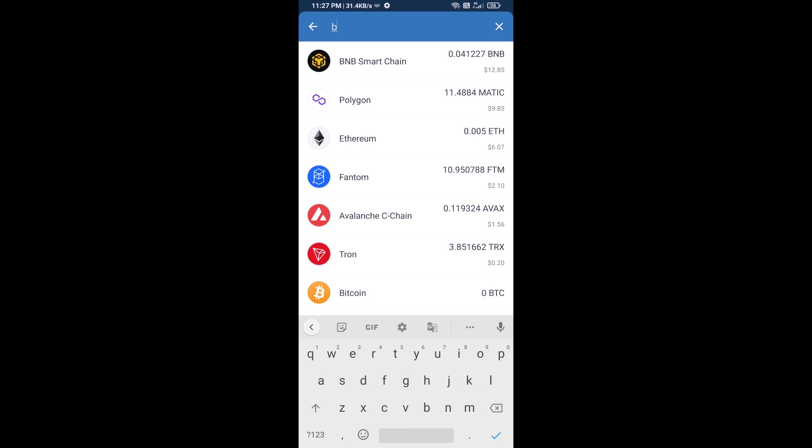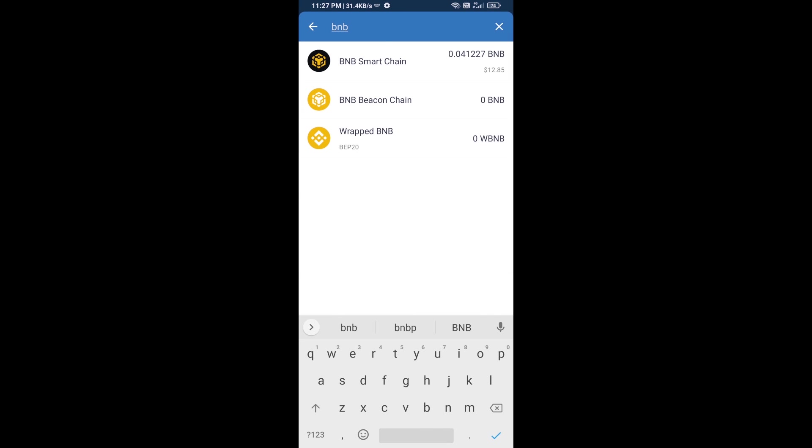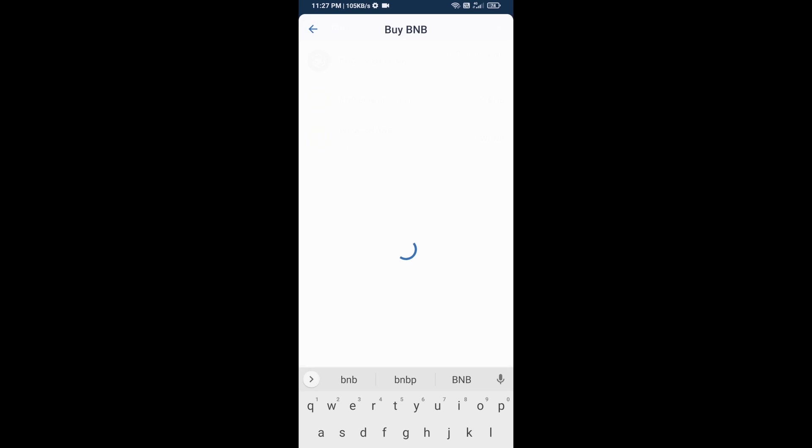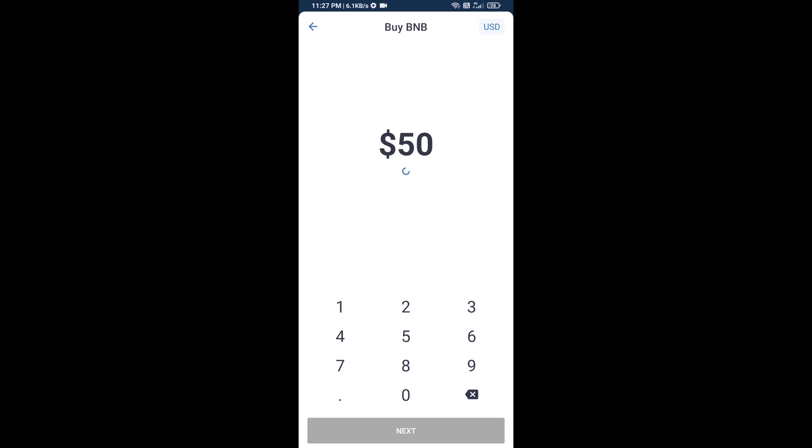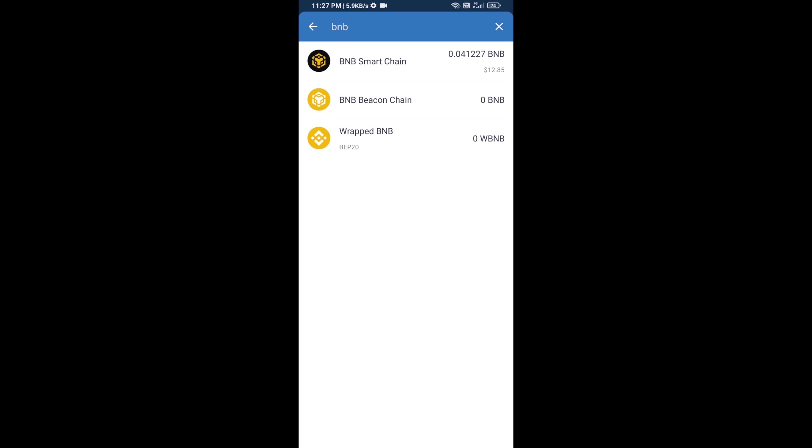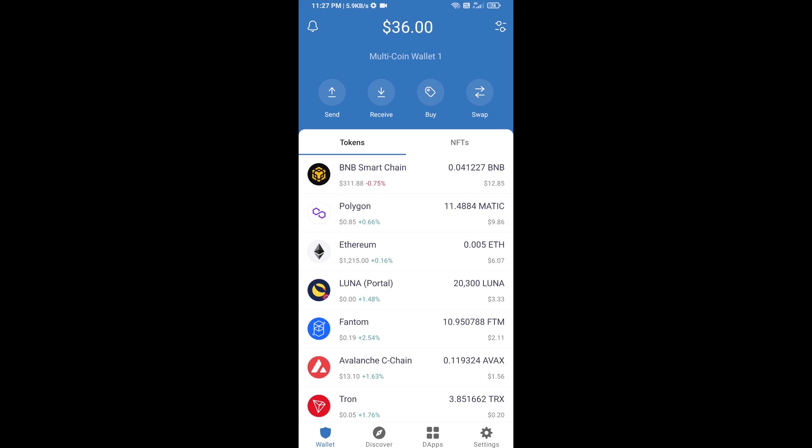Here you will search BNB, then open BNB Smart Chain. You can purchase a minimum of $50 BNB, or you can receive BNB Smart Chain using a contract address.